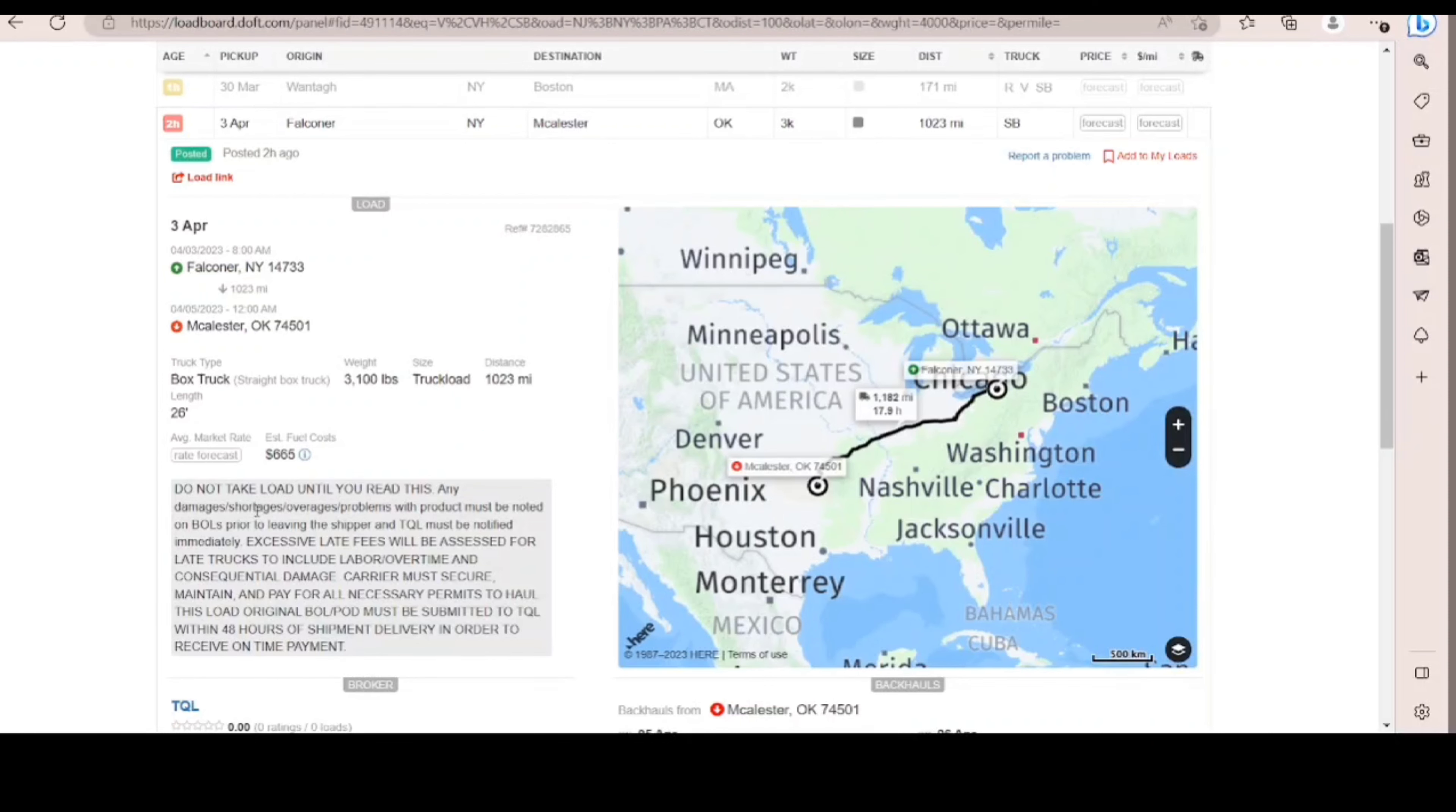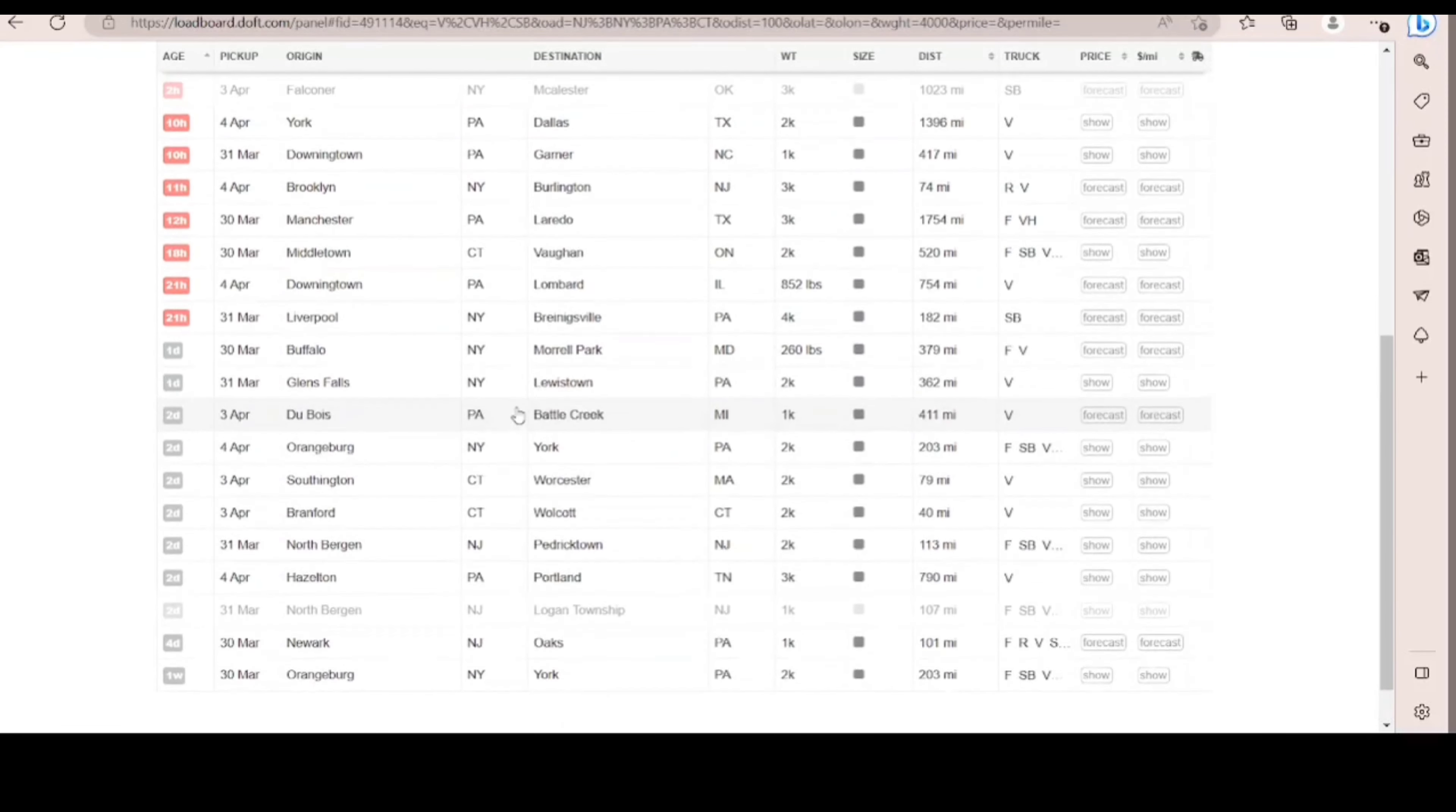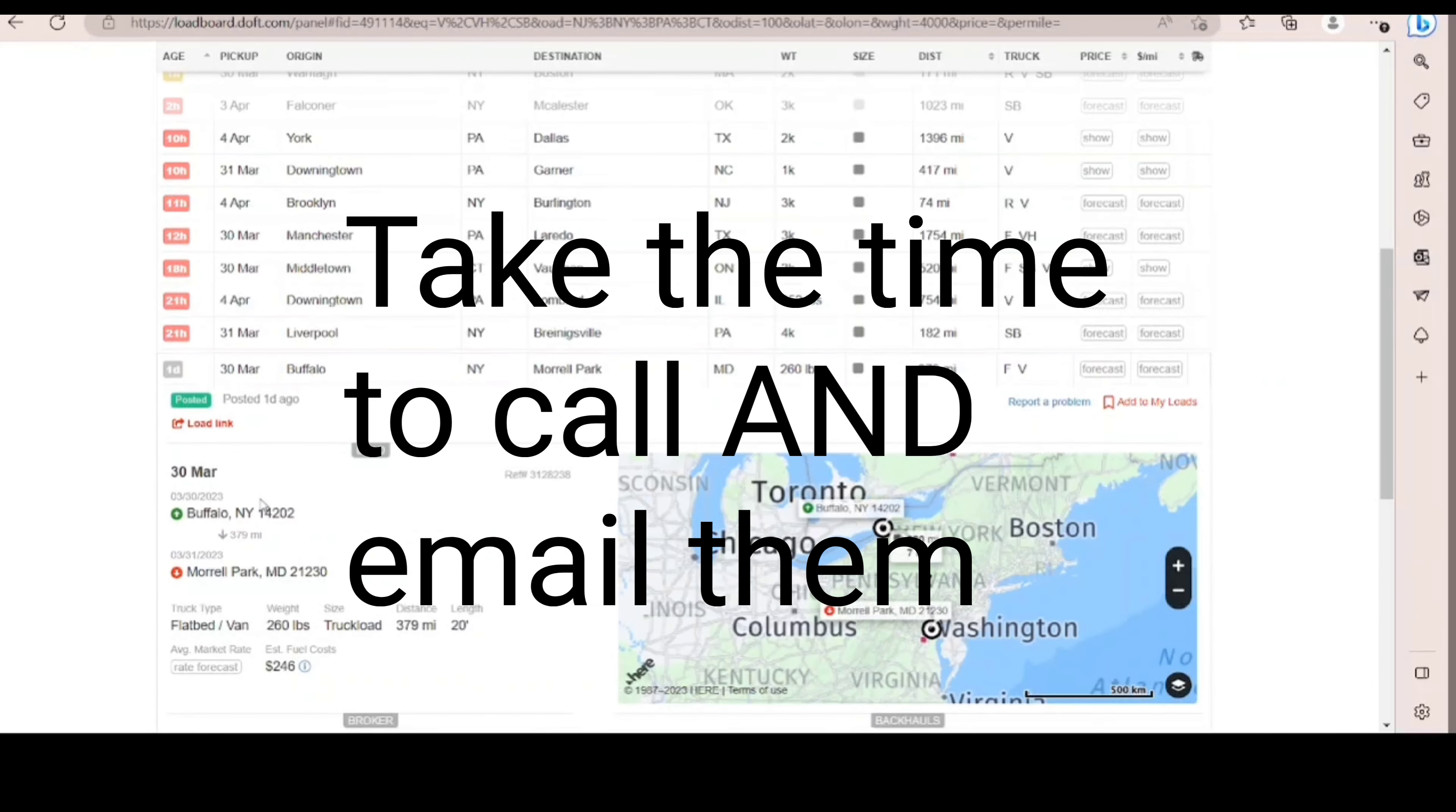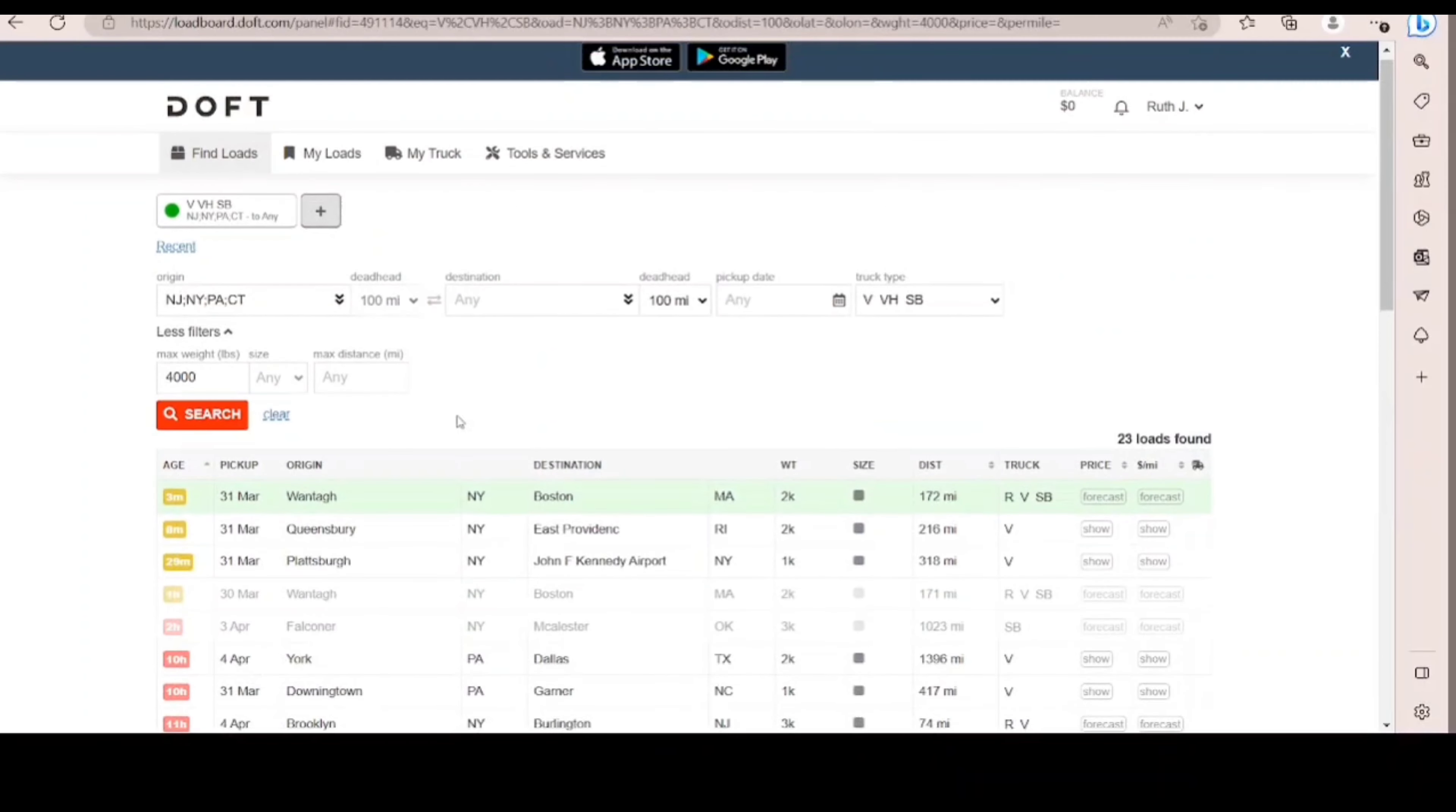Do not take load until you read this. Anyway guys, there are plenty loads on Doft. Not everything can fit in your sprinter. And even if you don't find a load, like right now, I like Doft because you can just go and take a look at the company and contact them. And even take a look at the company name and then try to go on their website and then onboard with them. It's better than nothing, right? Let me try to put 150 miles.